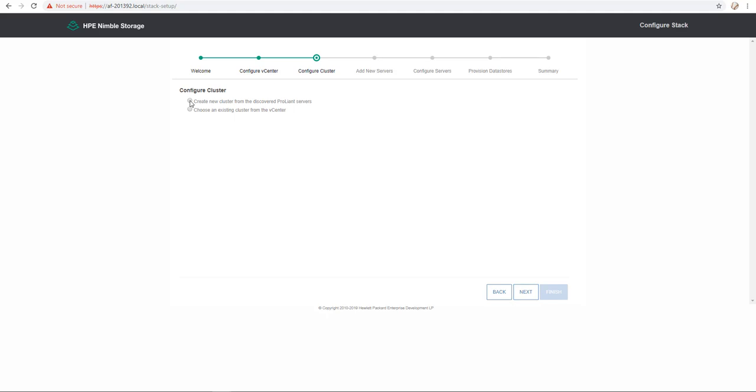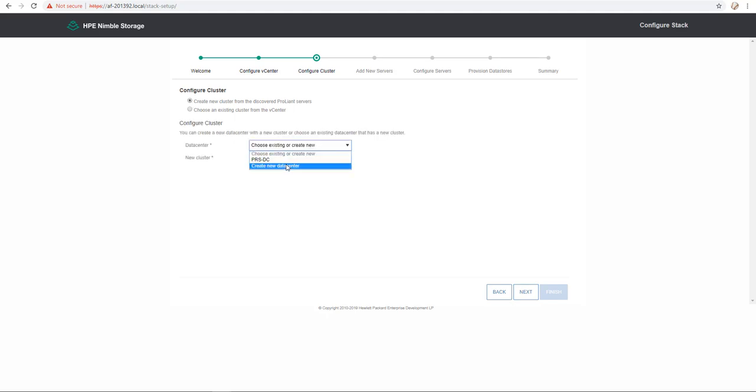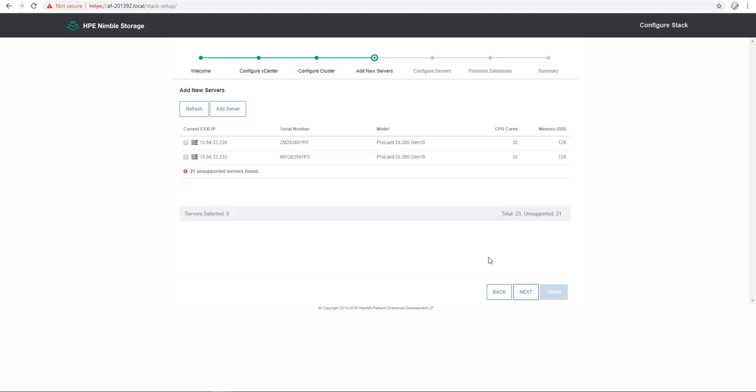In this demo, I create a new cluster from the discovered ProLiant servers. So I provide a new data center name and a new cluster name as well and I click next. The tool discovers the dHCI server, I select it and then I click next.